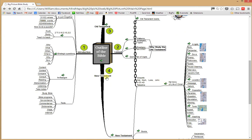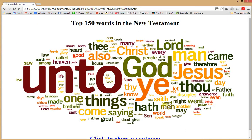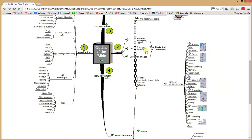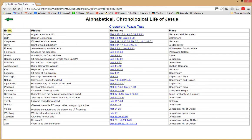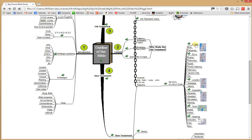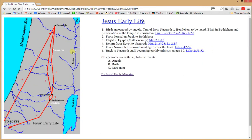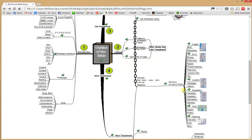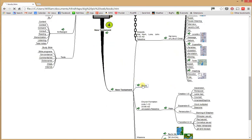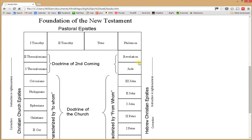Then we have the New Testament, with an overview and the top 150 words — make a sentence and check the provided one. We have the harmony of the life of Christ — an alphabetical, chronological listing of events, with a phrase describing each event, scripture references, and location. Going into more detail, the angel's birth and carpenter events are on a map with Jesus' footsteps, based on the Thompson Chain Reference Bible, with several maps for each phase of Jesus' life. The books of the New Testament and the foundation of the New Testament are also available to study.